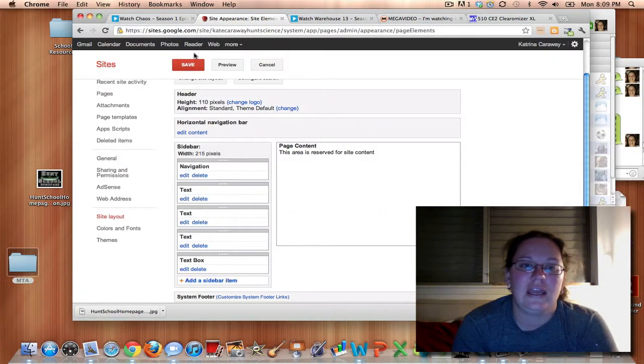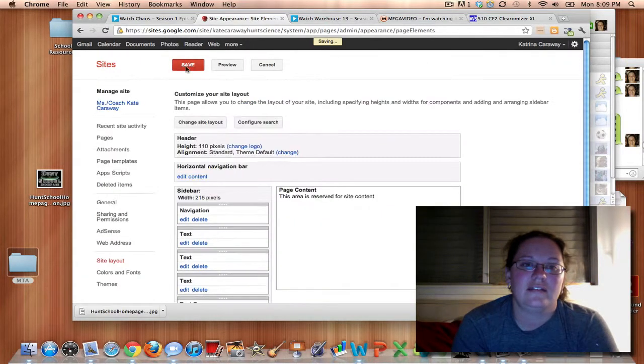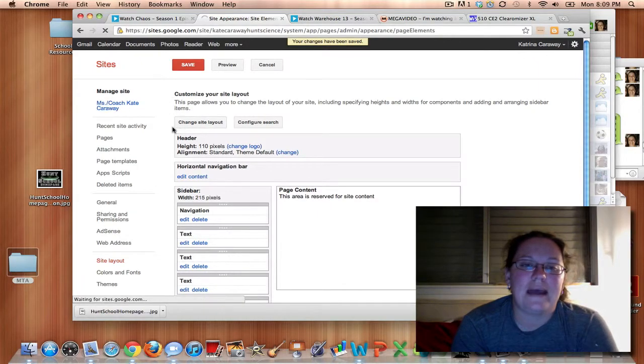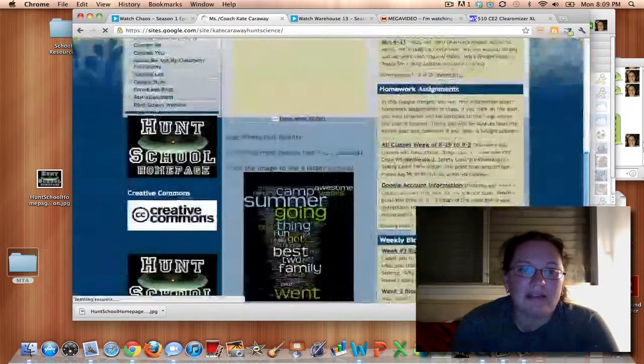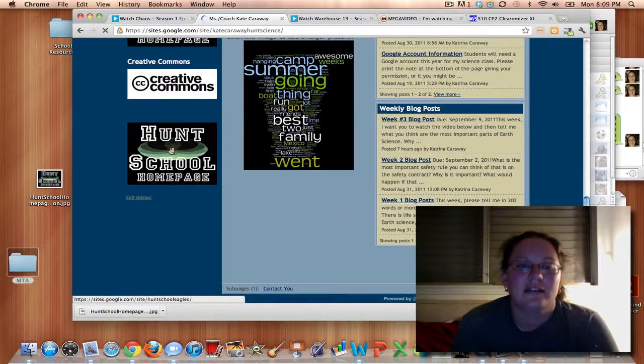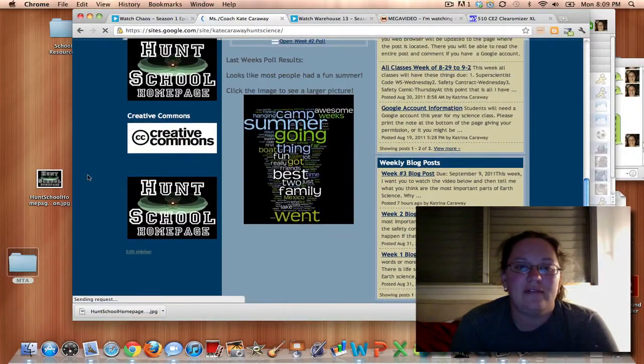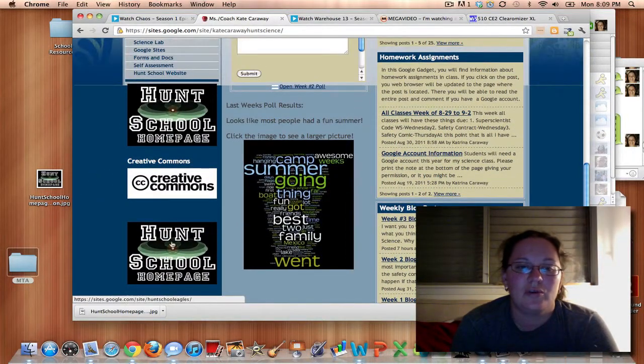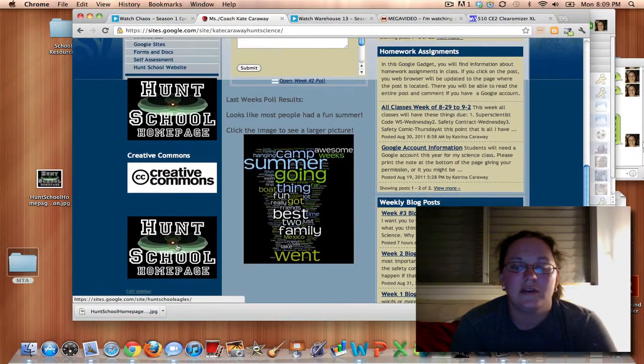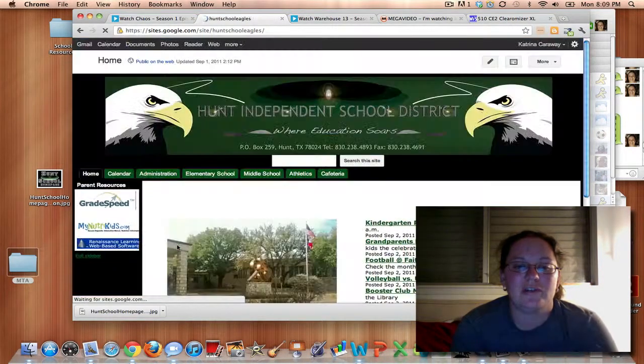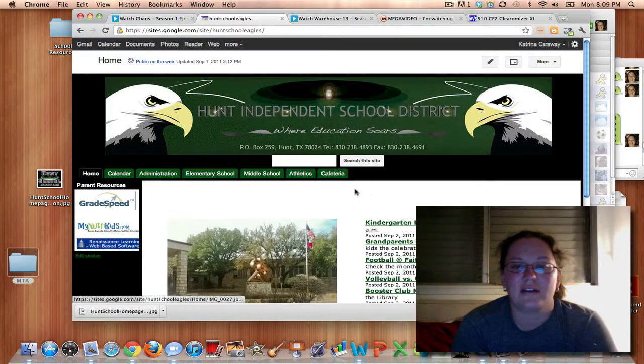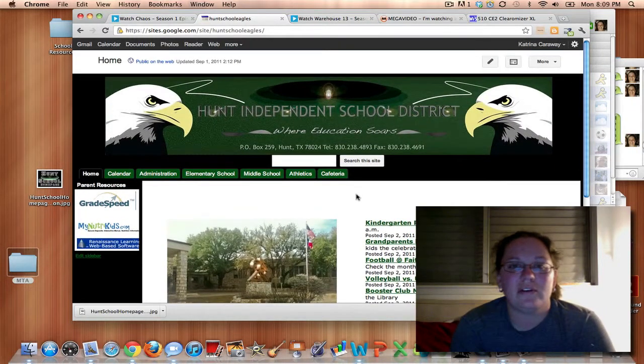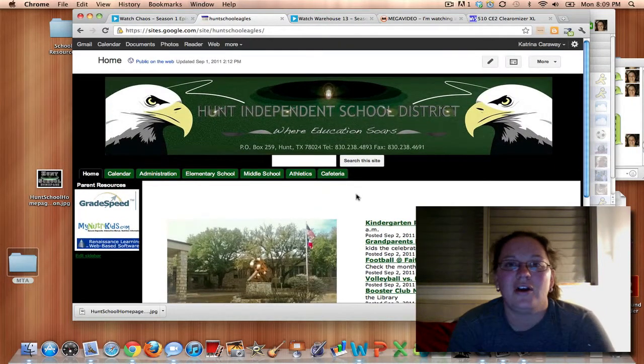Okay. Save those changes. We're going to go back. And let's take a look. Yeah. Now I have two Hunt school home pages. Then I'm going to double click to make sure it works. I click on it and it takes me right where I need to go.